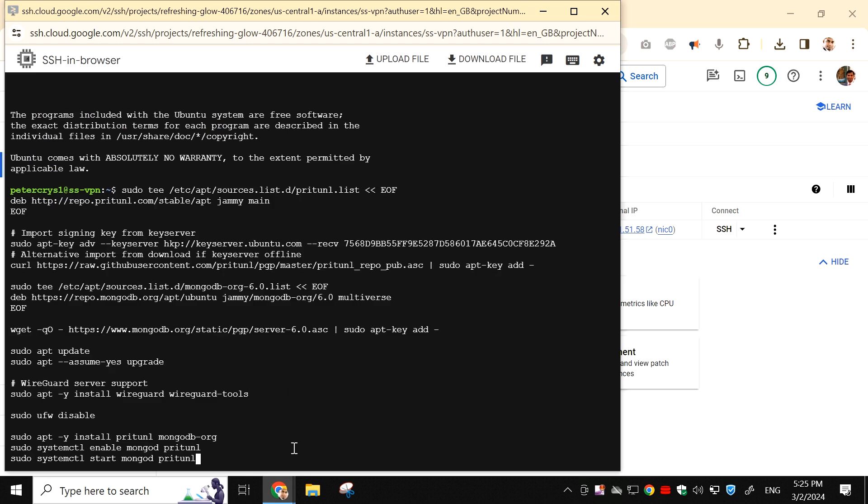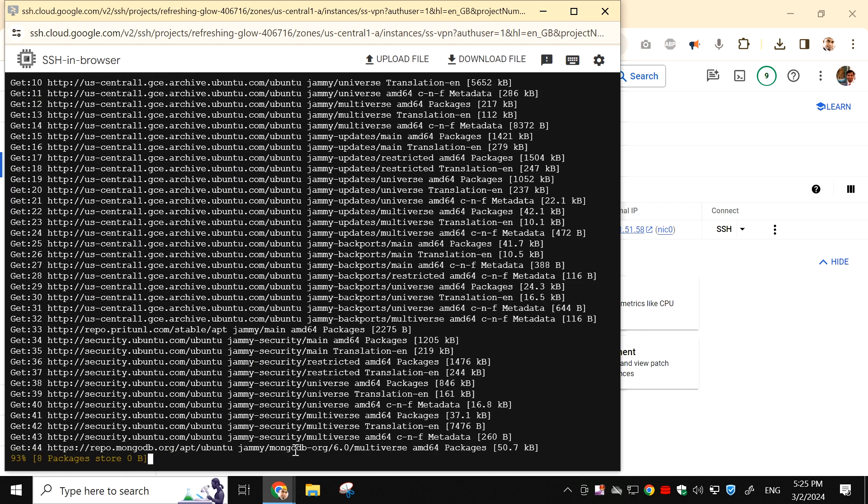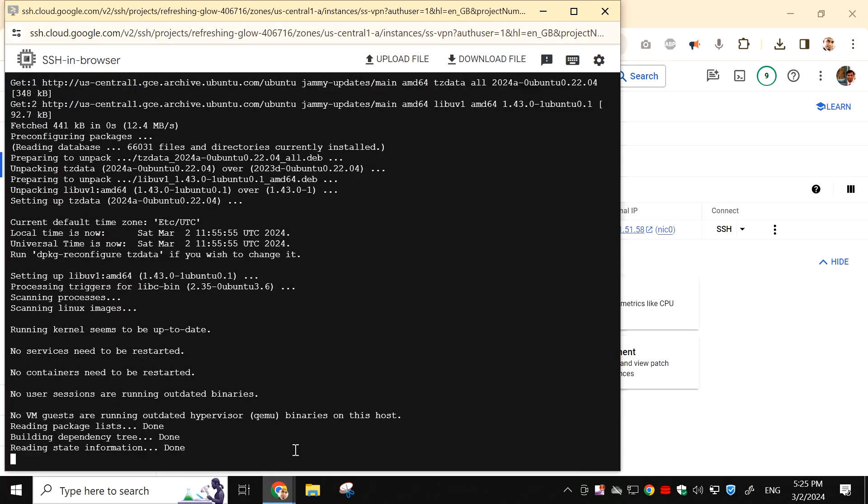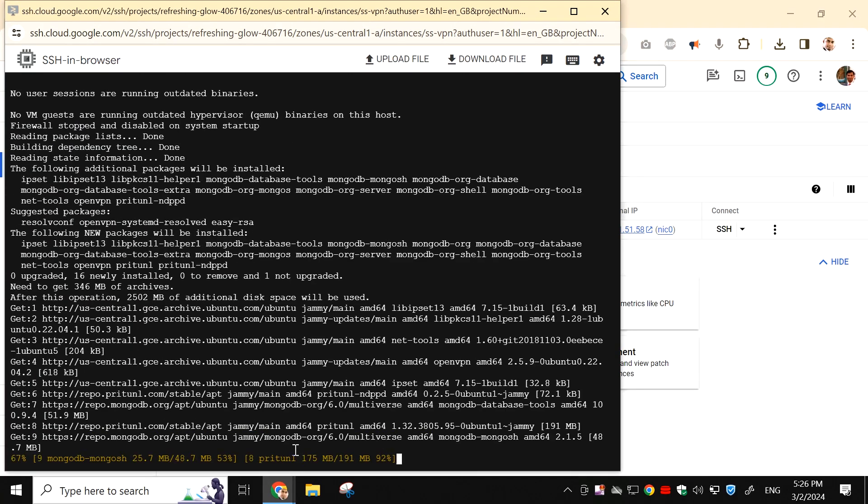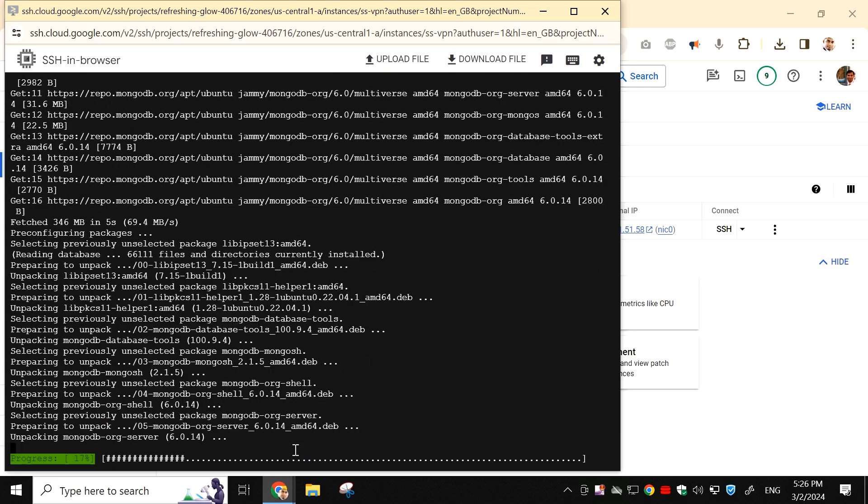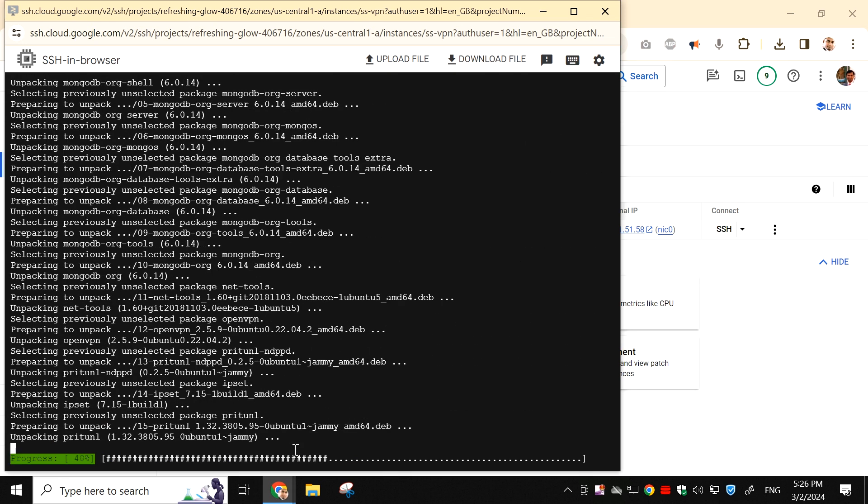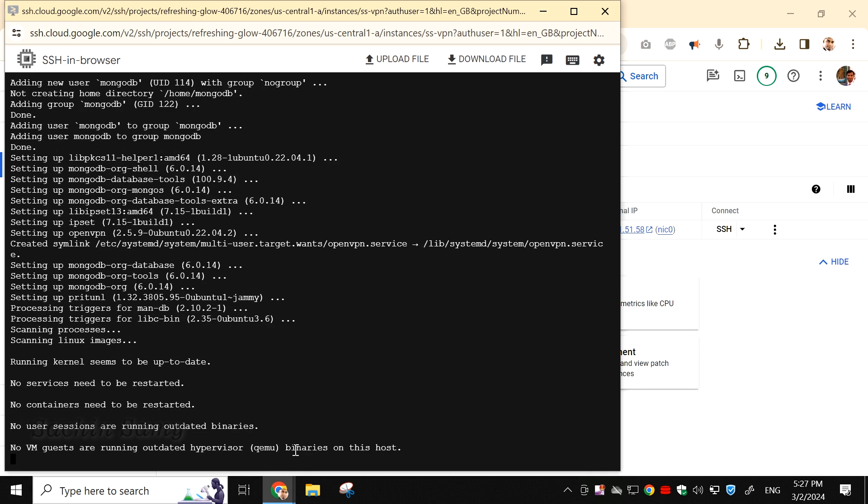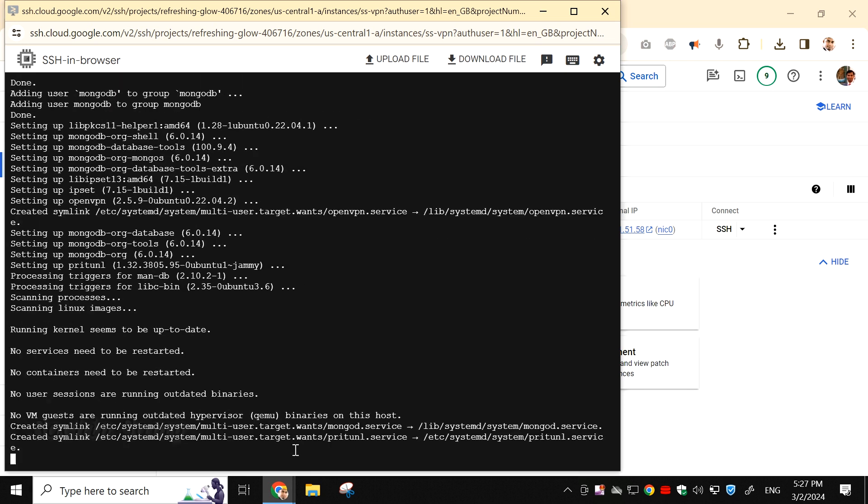Now, press Enter on your keyboard. This will start the Pritunl installation process. Sit back and wait until it completes. I fast forwarded the video, so you won't have to wait long. It can take up to 5 to 10 minutes or more, depending on your server configuration.